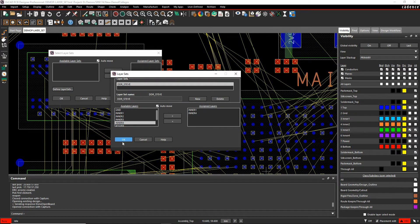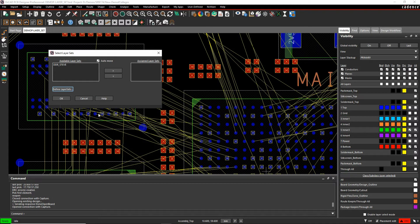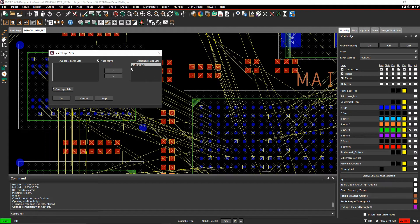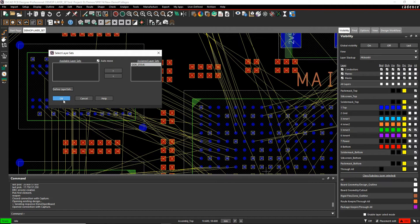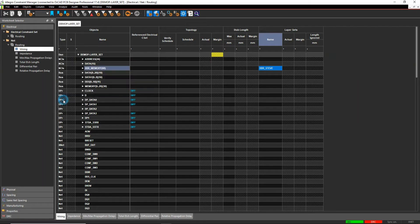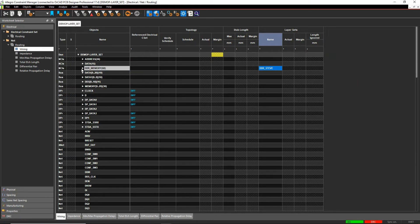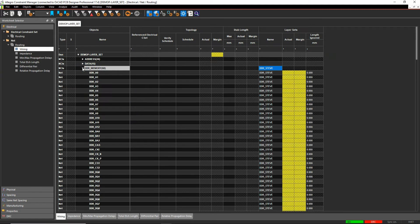So I'm happy with that. I click OK and then I can move this across to assign the layer set rule to my specific set of net classes. So if I click OK, that layer set rule gets enabled here. If I look under the memory, everything's done.